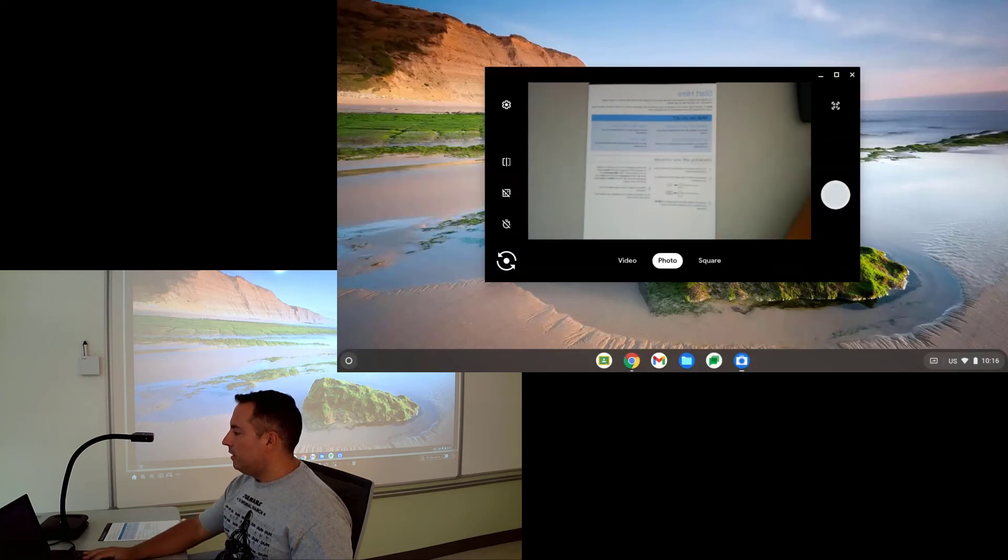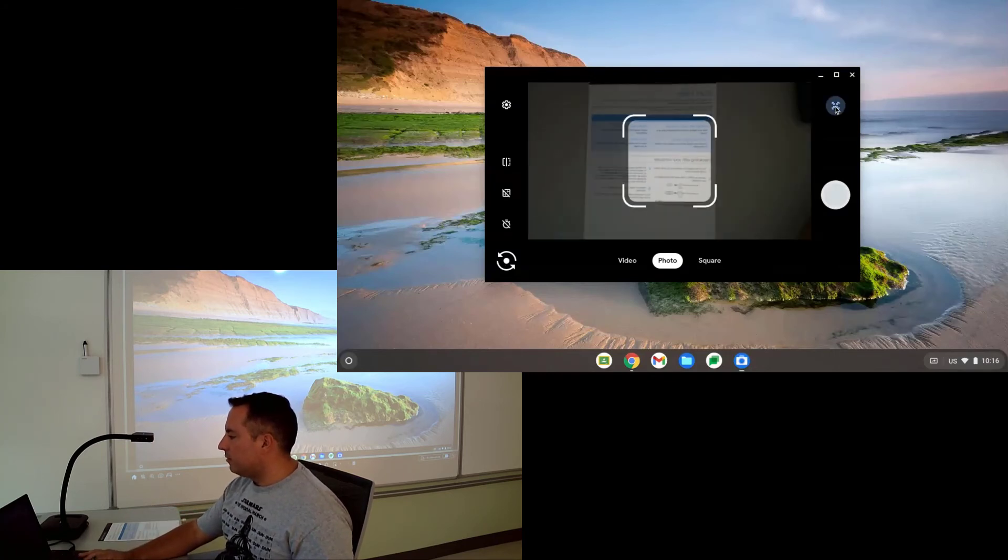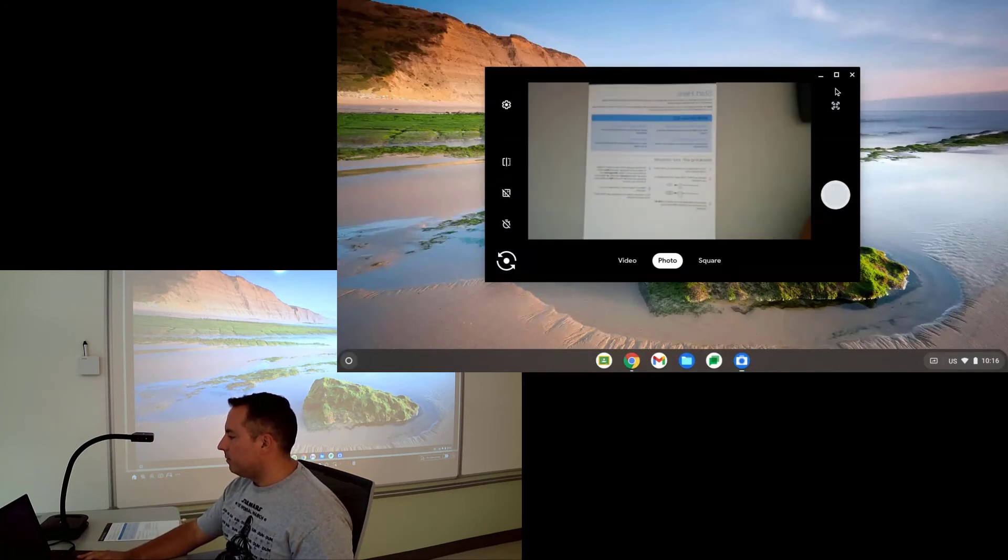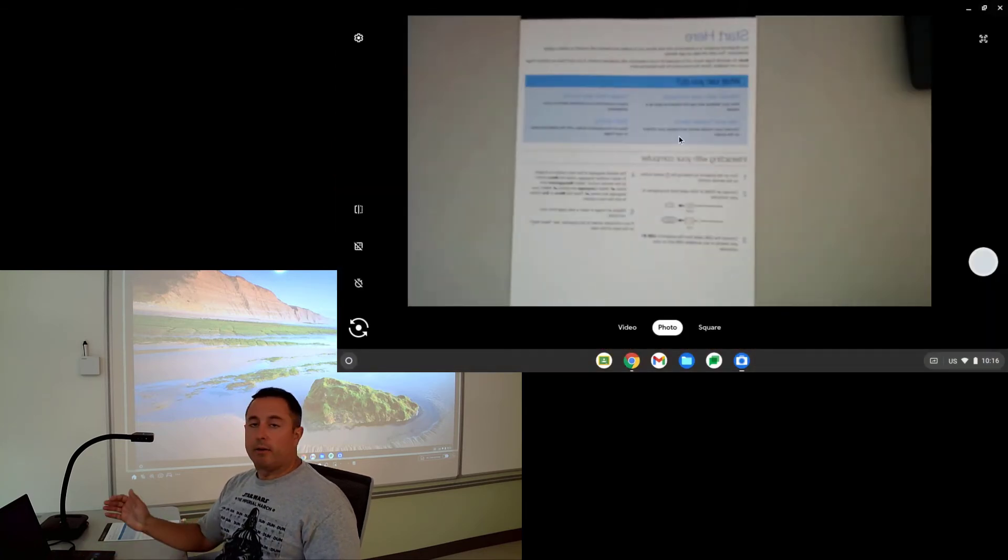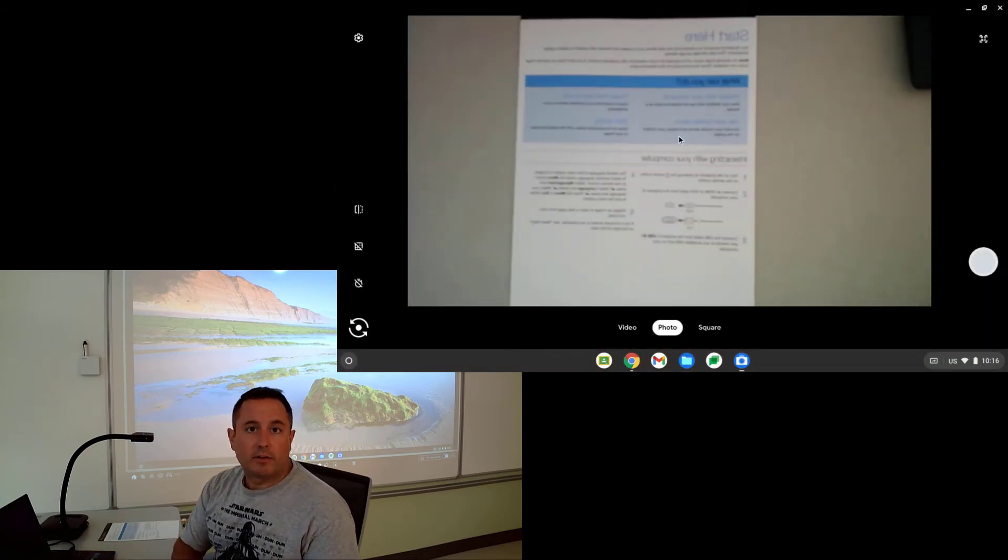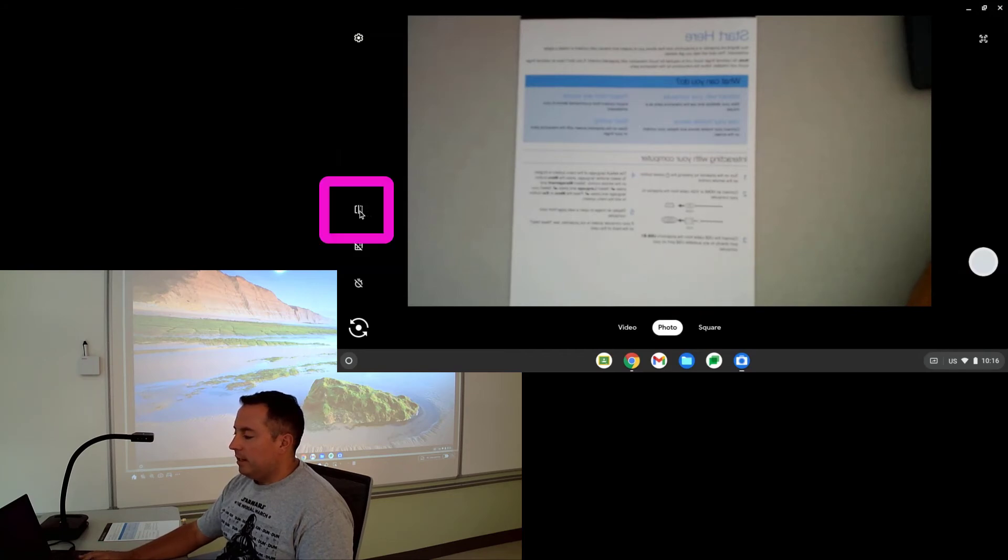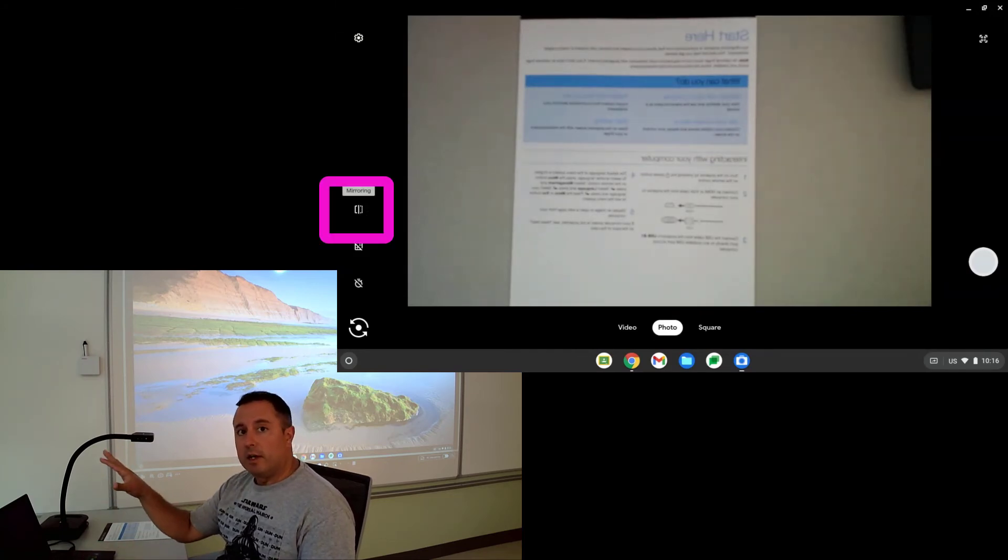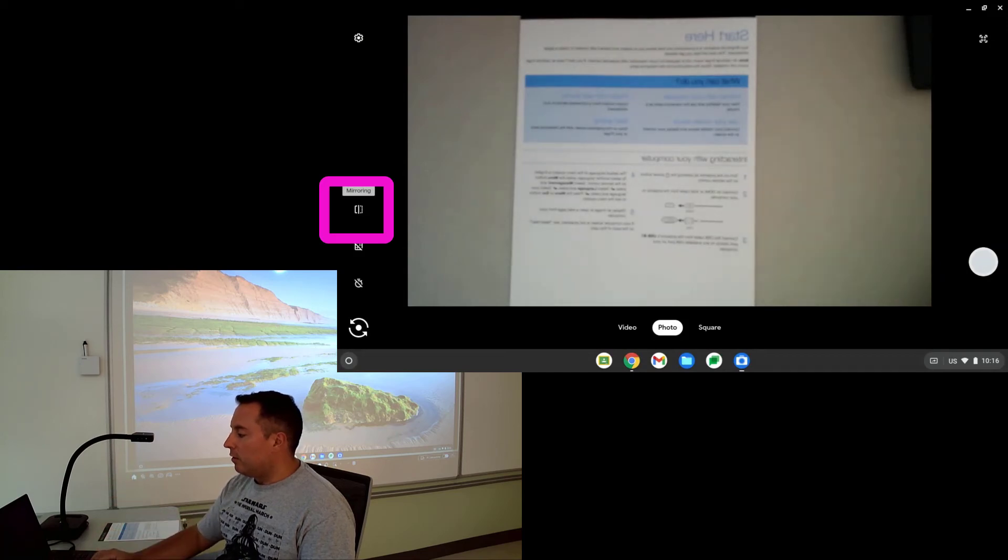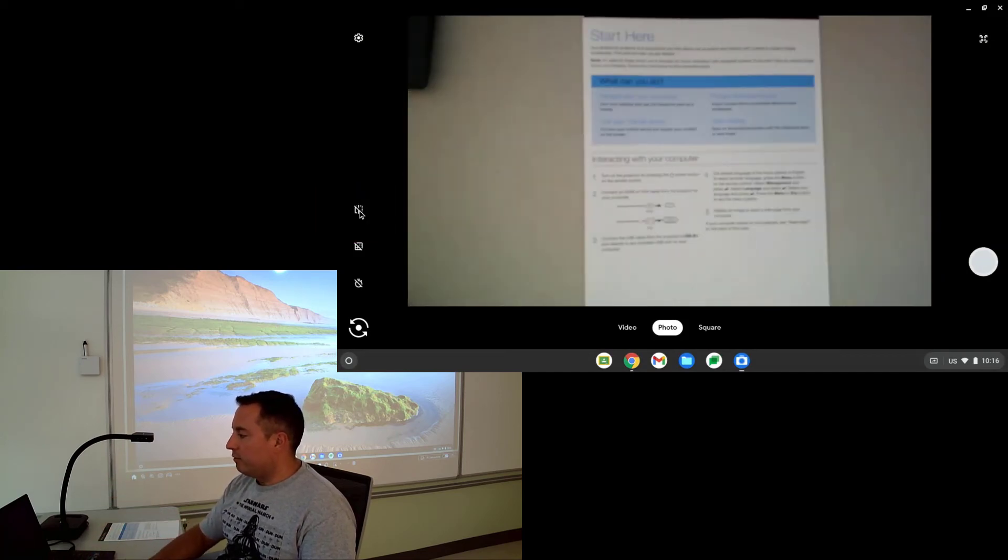So I have that there. Now, what you notice initially here is that let's see if I can make this bigger. So it's backwards. So that's not helpful at all. So in order to fix that, there's a button here in the camera app on the Chromebook that's going to reverse the image. So it's this one mirroring. It's called mirroring. I'm going to click on that and it's going to flip it right over.